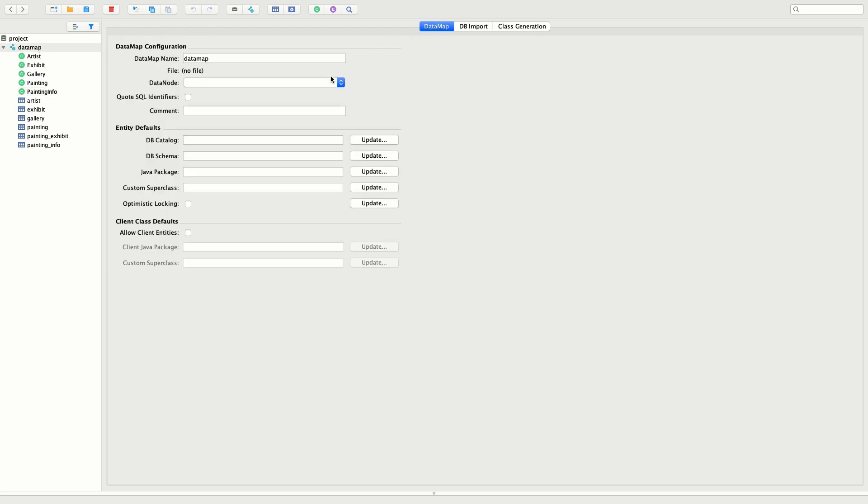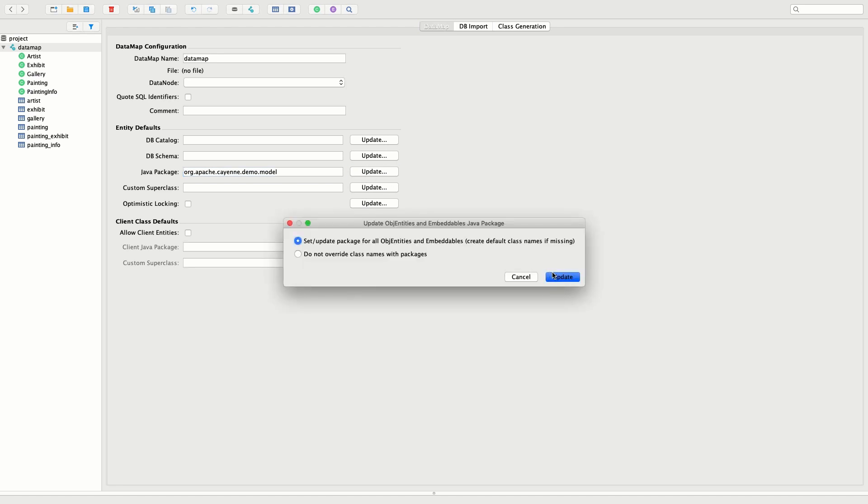We should specify the Java package for all our future Java classes. This is probably the only setting that we should worry about in the Modeler.